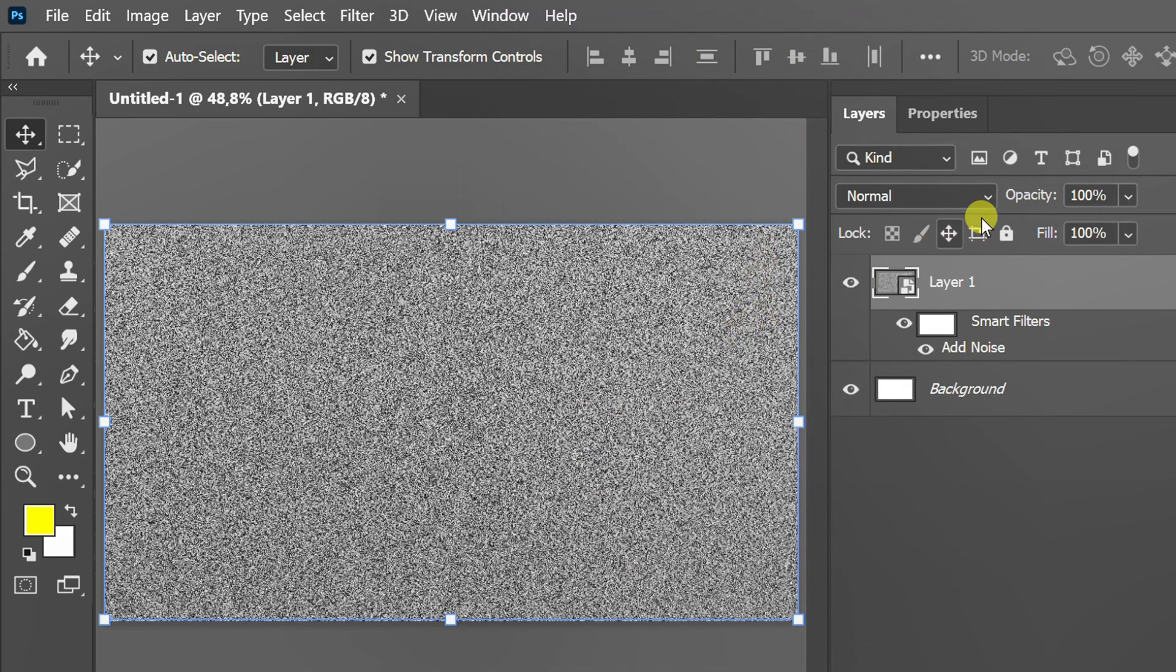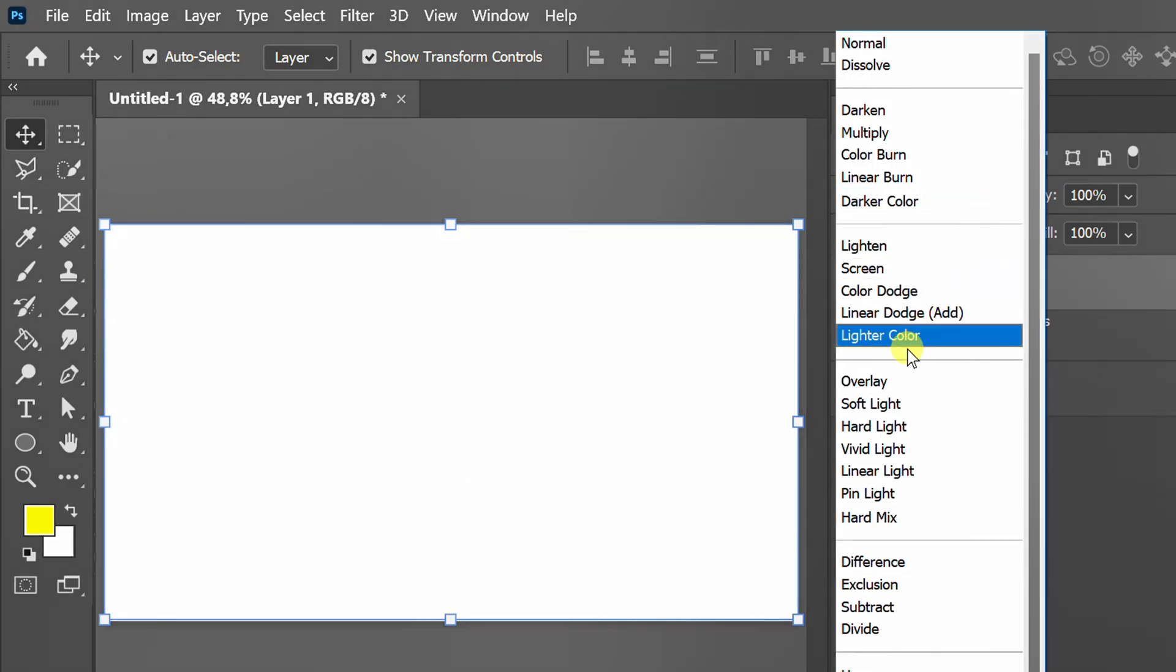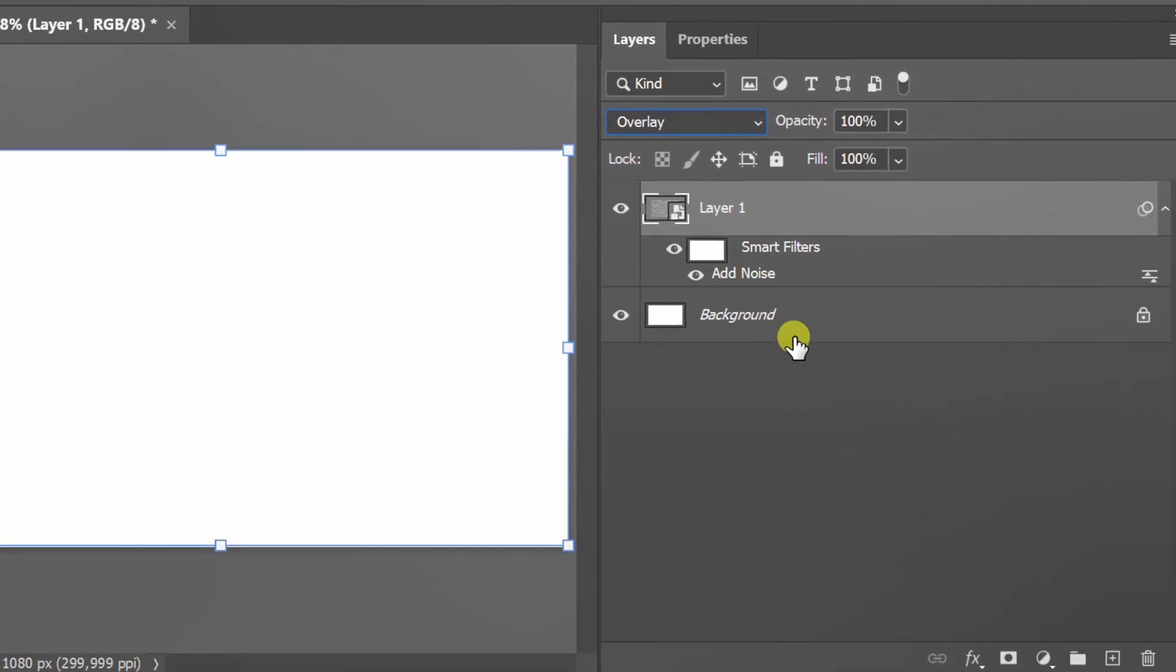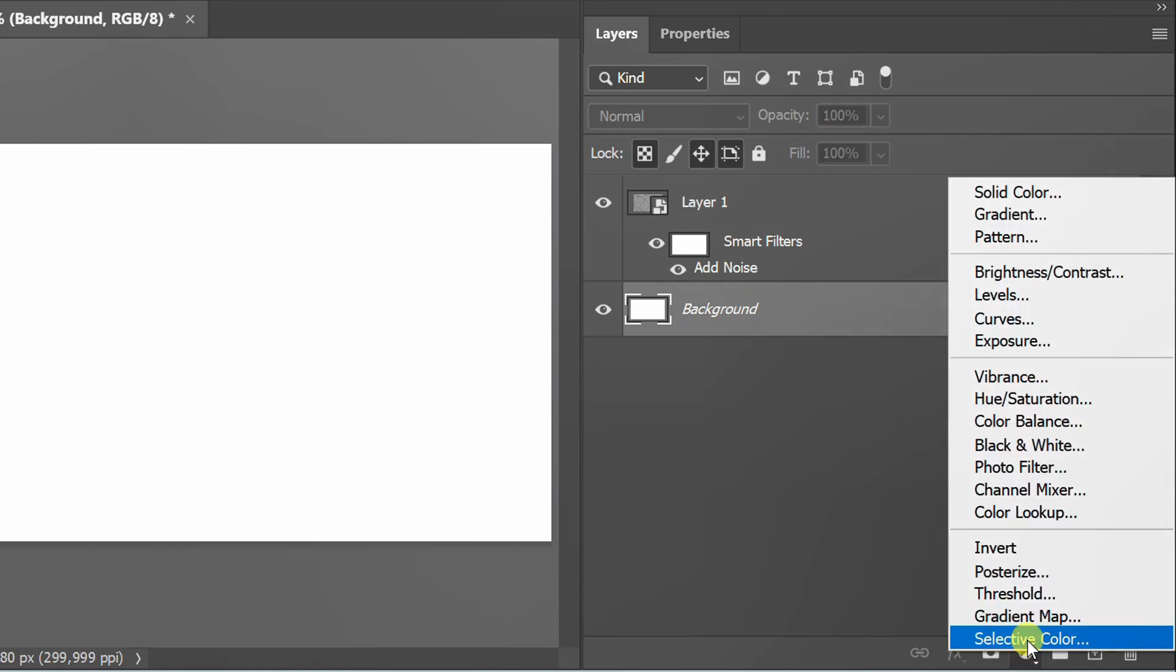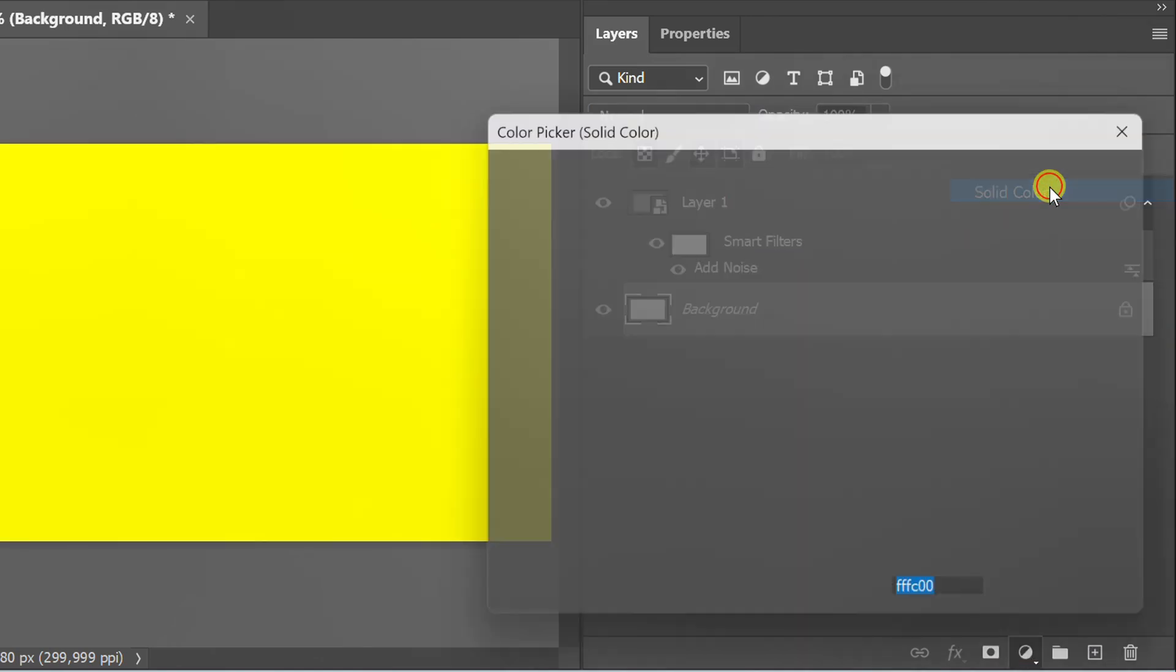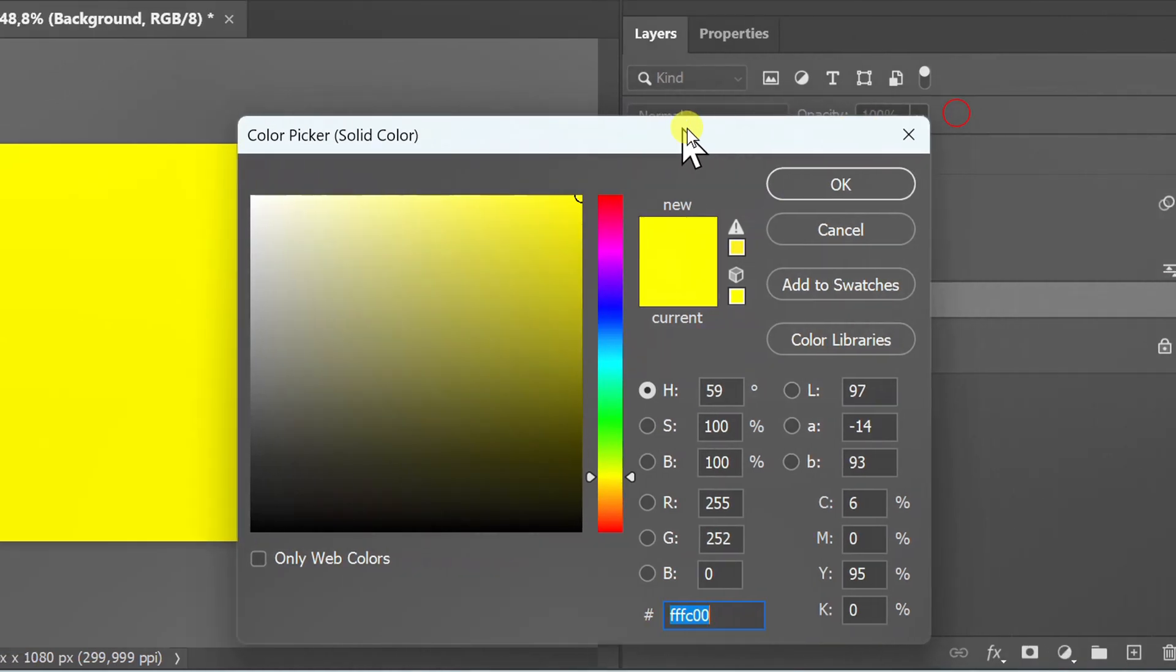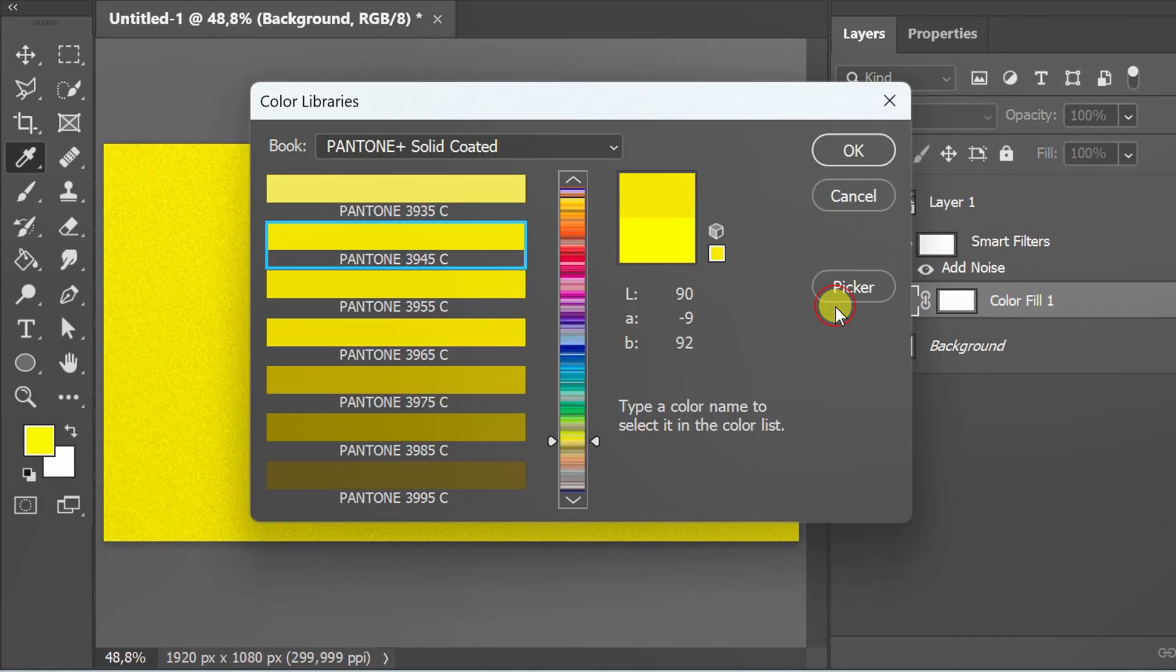Change to Overlay. Click this layer, then add a solid color. I will choose a color from the color libraries.